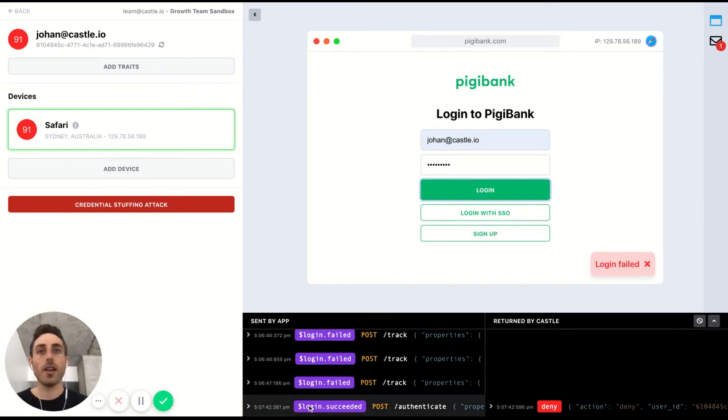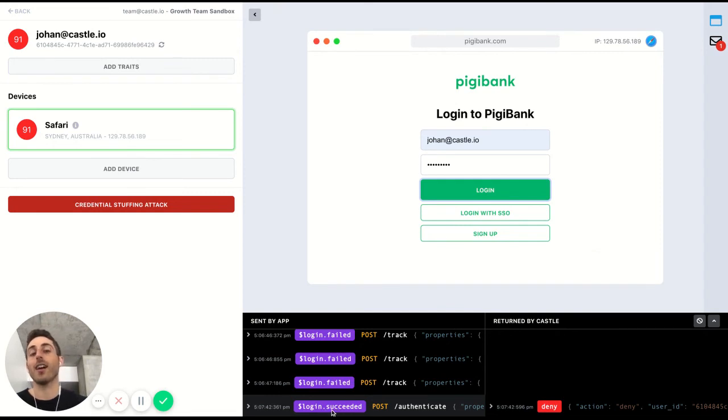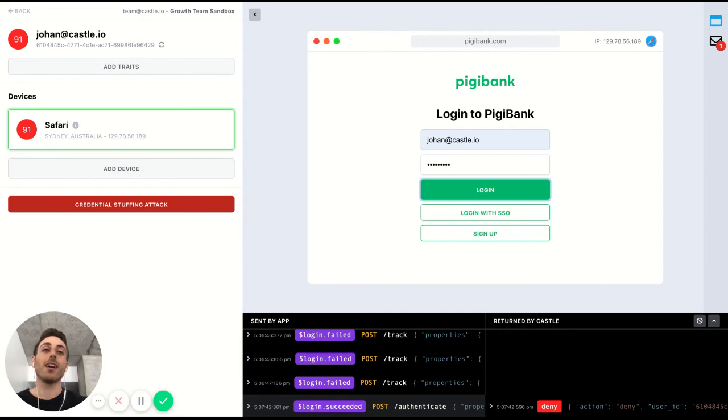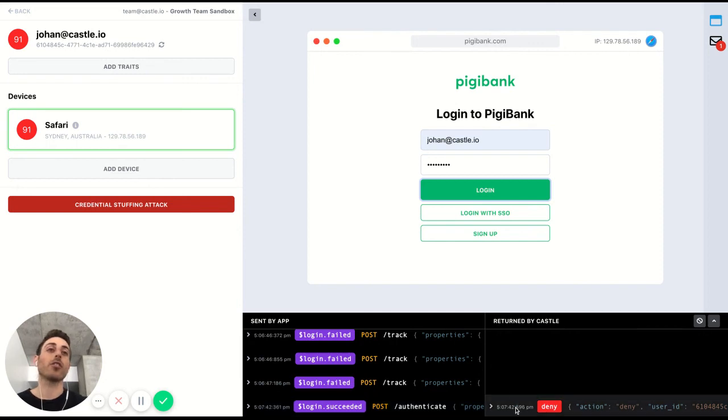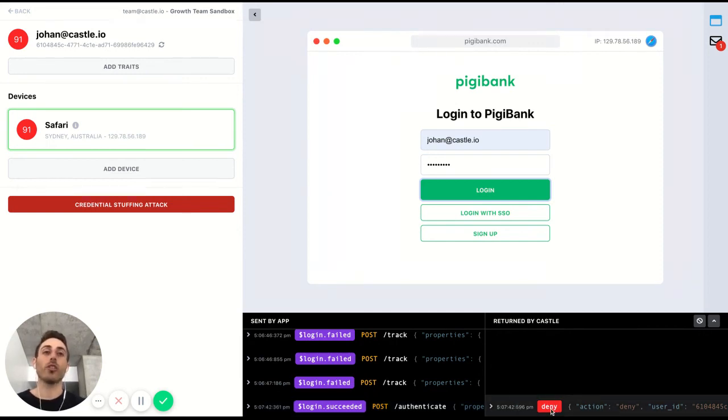But down here in the logs, it says log in succeeded. So that's acknowledging that I did enter the correct credentials. It was actually the security solution that intercepted it and rejected the log in.